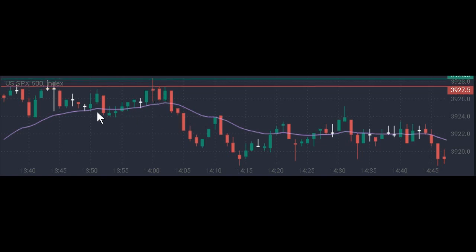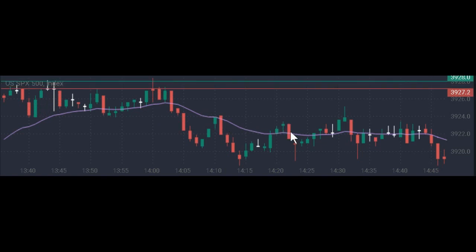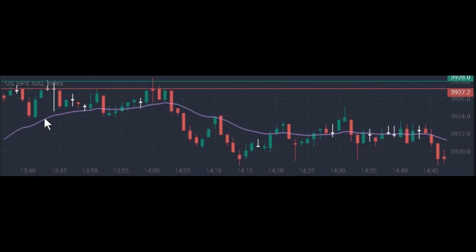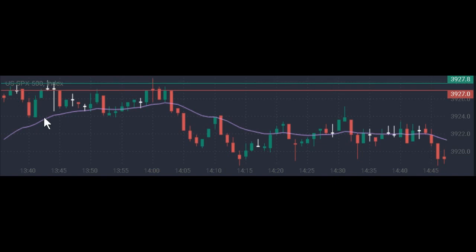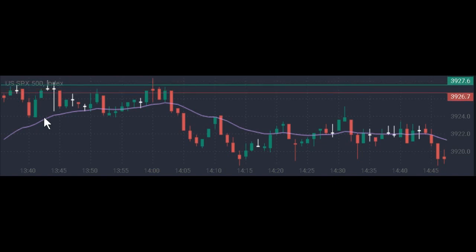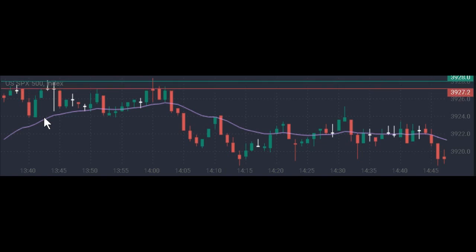You can see it happening over and over — especially when price got above the line. It came back, got above, came back again. So when the candles start getting far above that line, you want to start watching and waiting for an opportunity — possibly a short selling opportunity. We'll talk more about that in a moment.